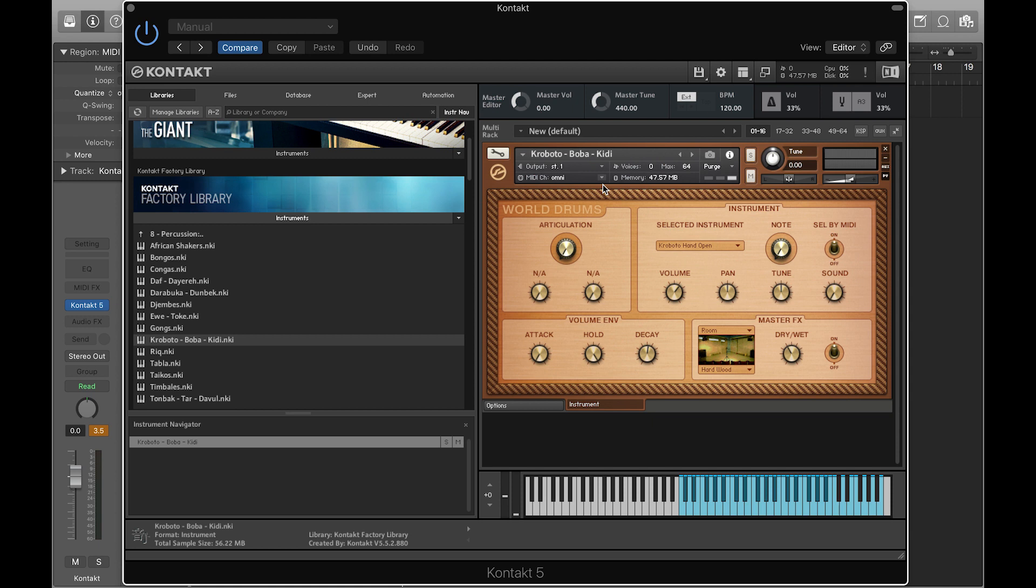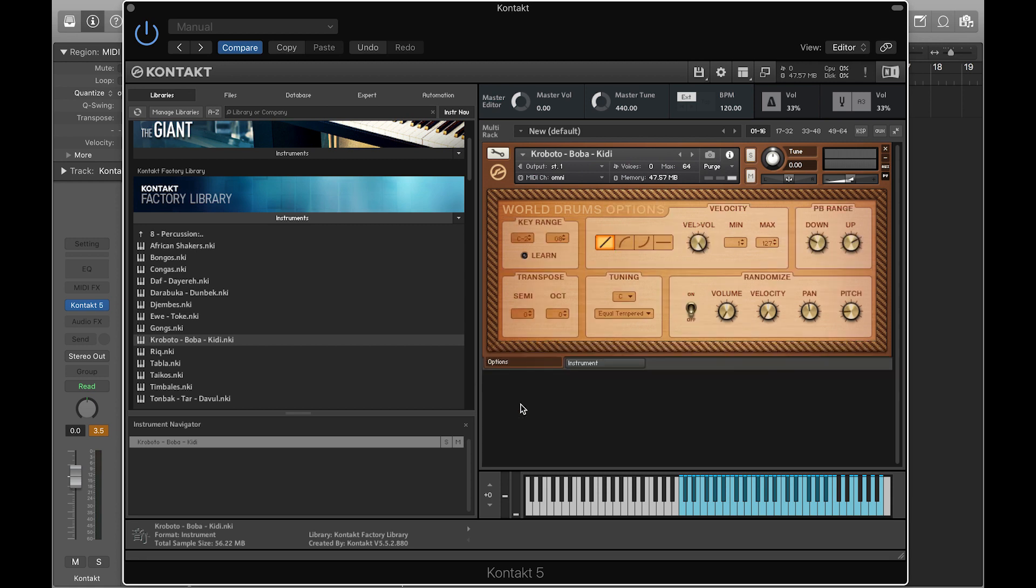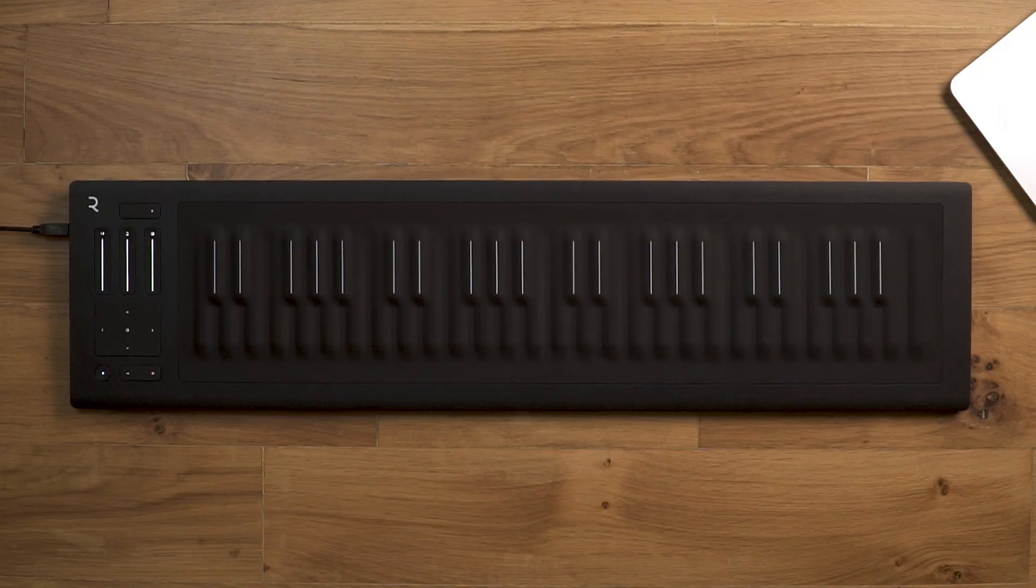Set the pitch bend range of the instrument to plus and minus 12. To do this, click on Options. In the Pitch Bend Range box, set Down to minus 12 and Up to plus 12. Now you can use Glide to control the pitch bend of the instrument.